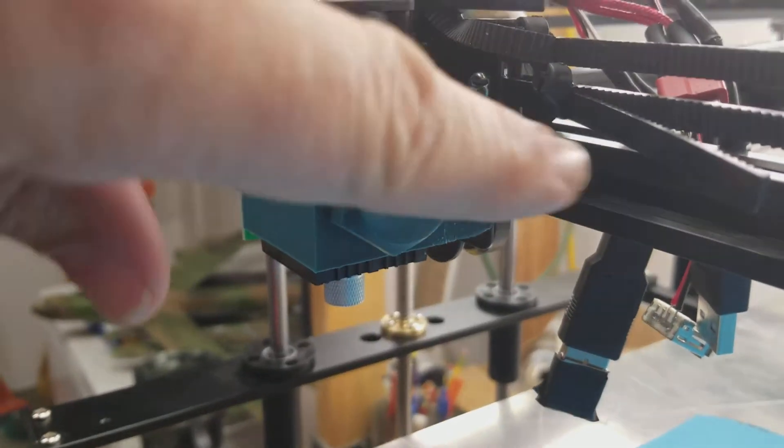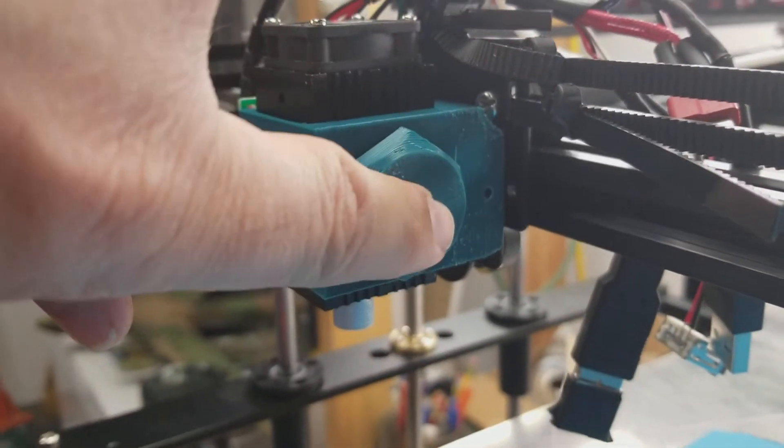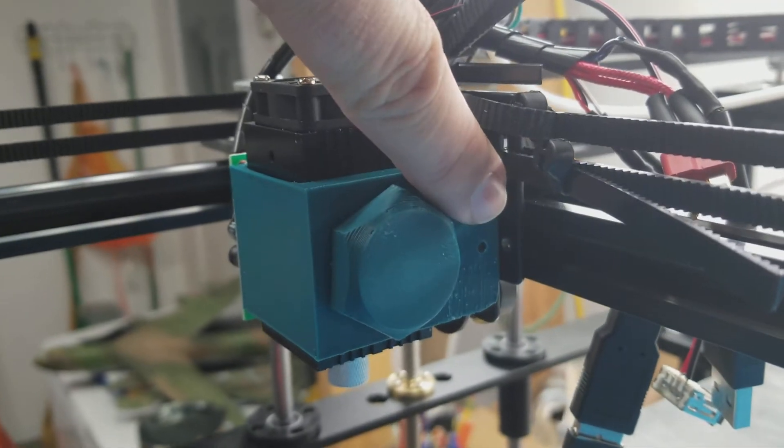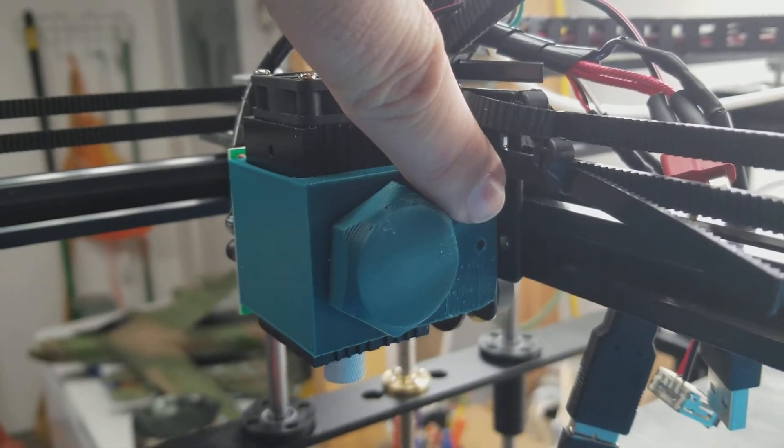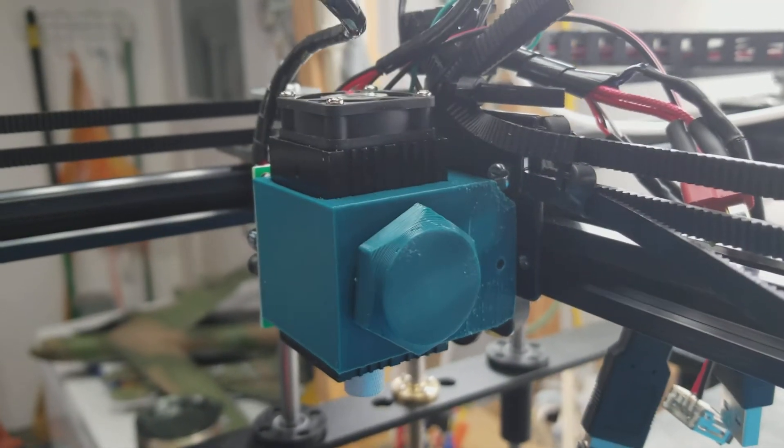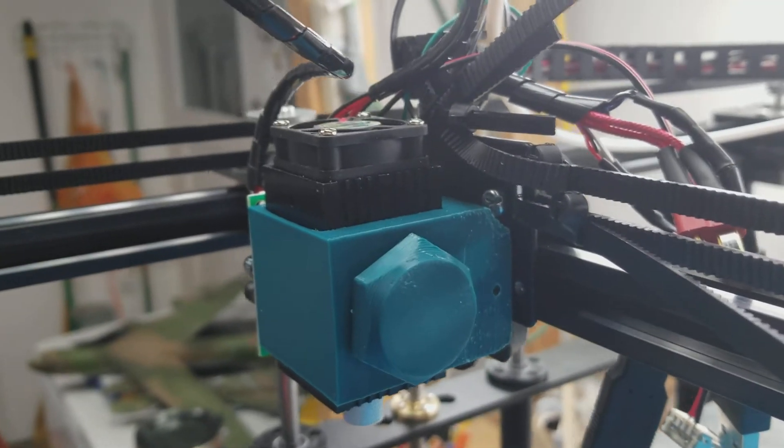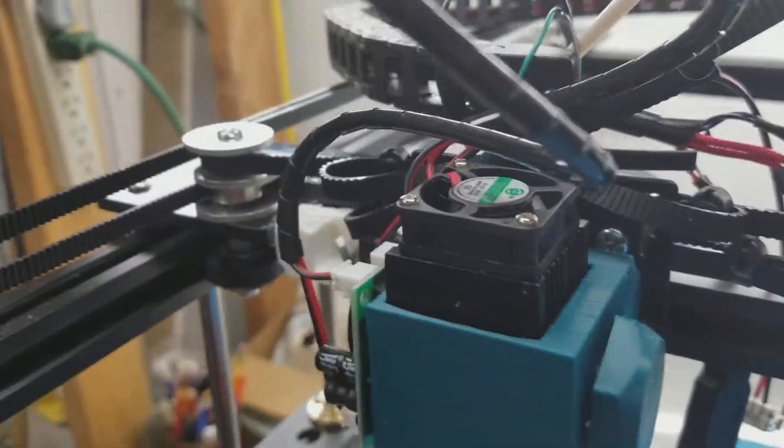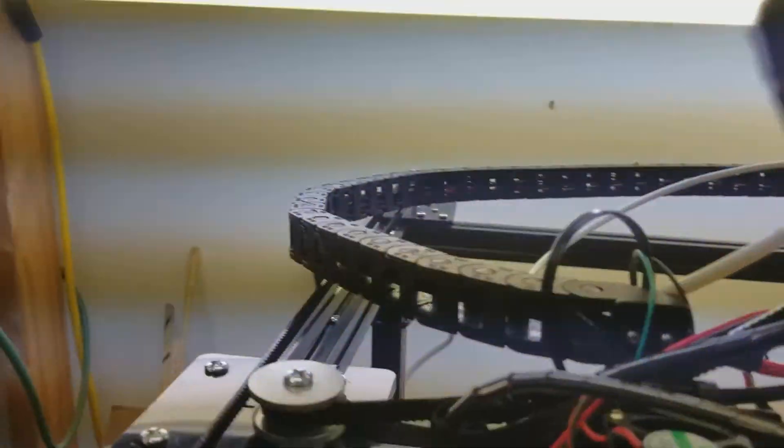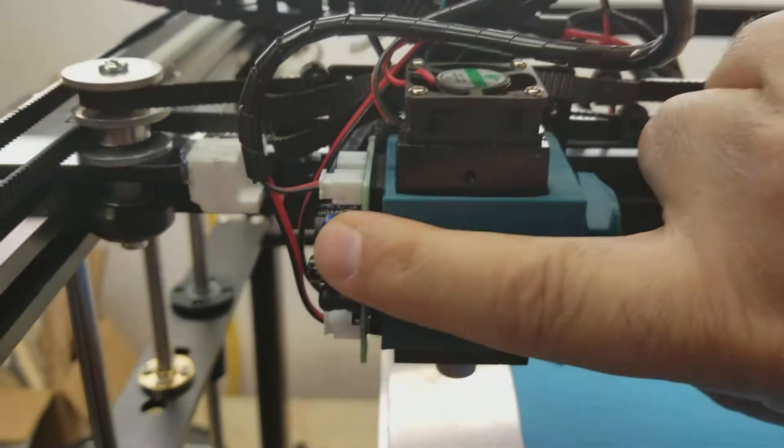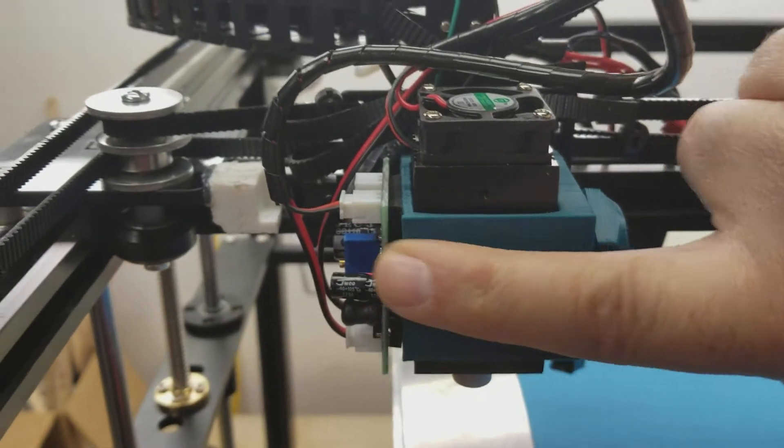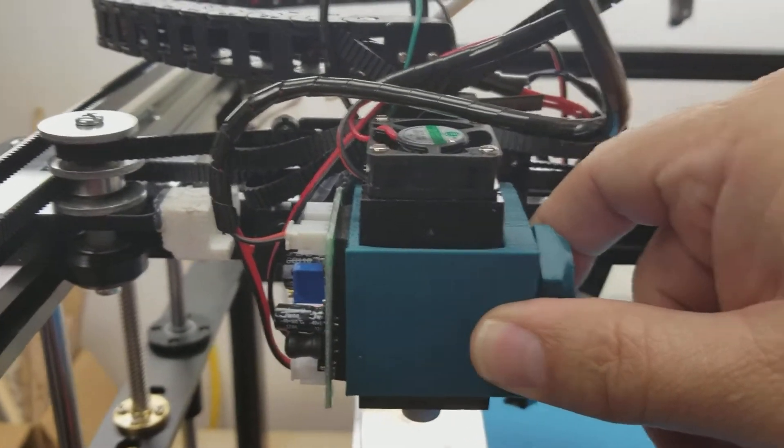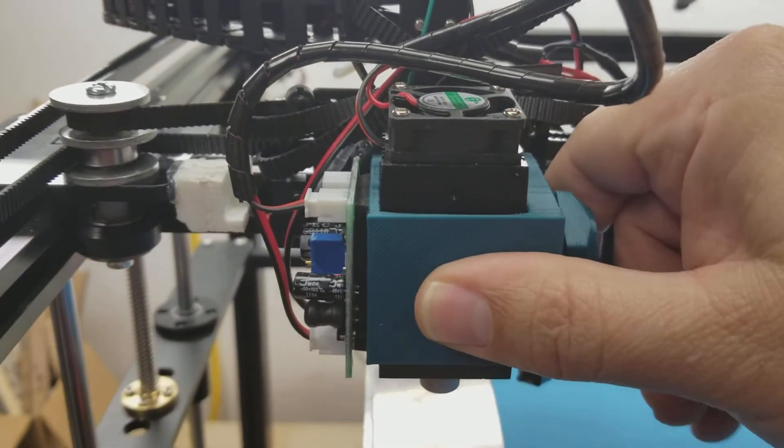I don't have the set screw in there, so it's just held in there with a magnet but you can see I'm kind of pulling on it, it's not really going anywhere.